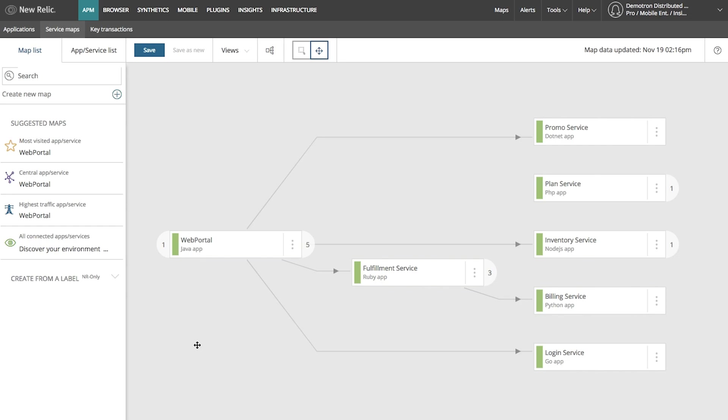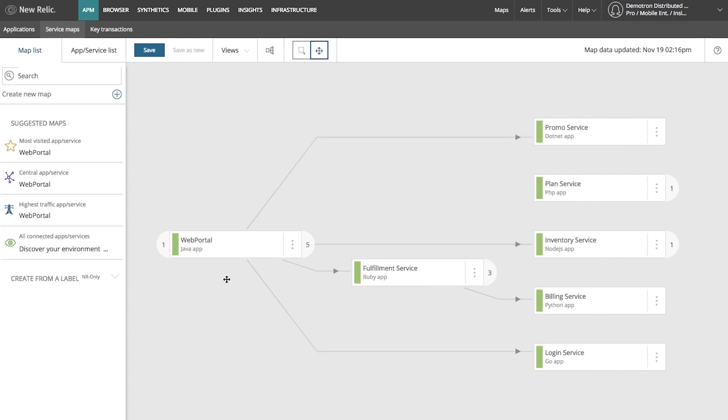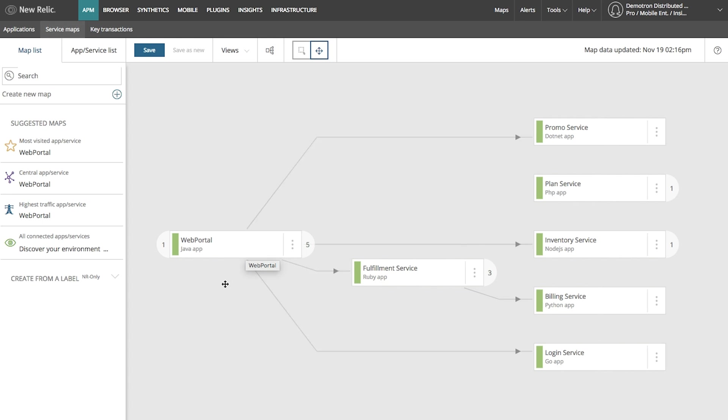Let's say I've just joined a new team, and I work on the web portal service for a telecom company. I want to take a look at the big picture for how my web portal service works with all the other services in my environment. So let's go into New Relic and check out service maps, so I can see an overall topology for how everything fits together.